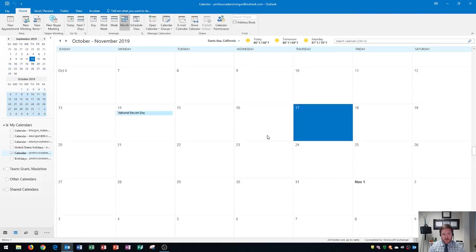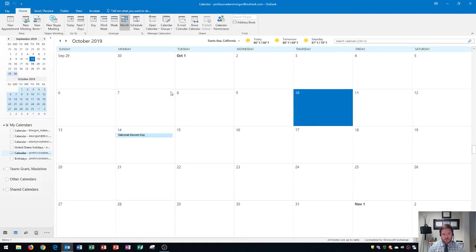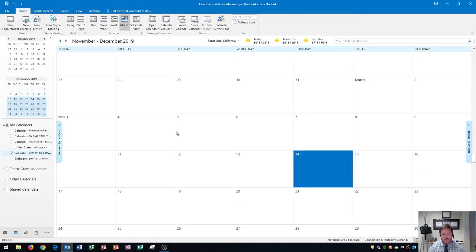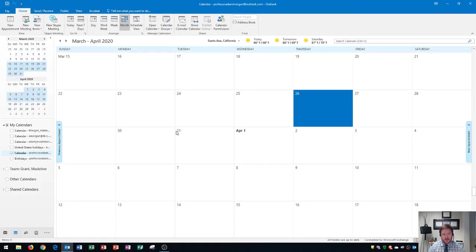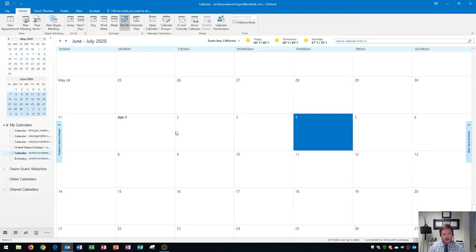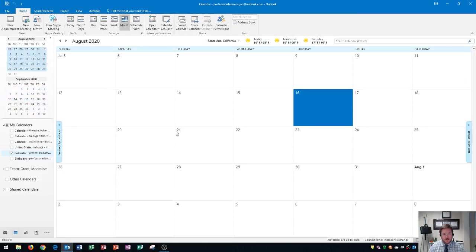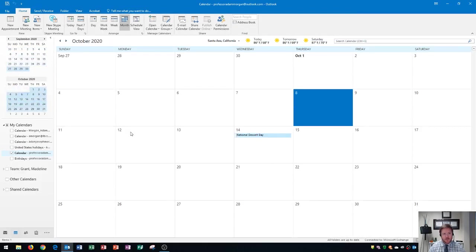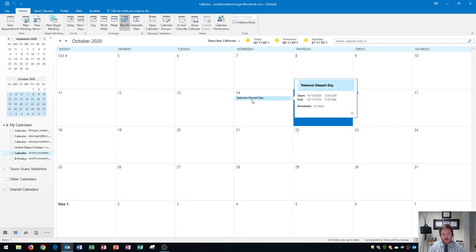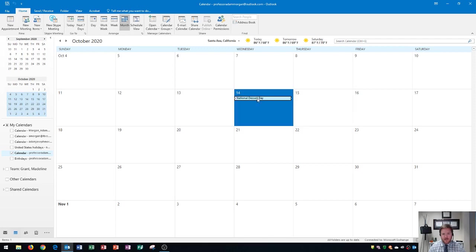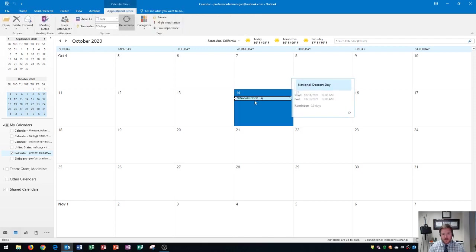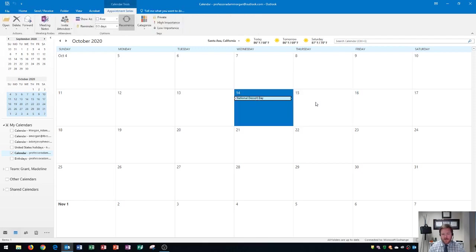And then I can see if I scroll down to October, there's National Dessert Day right there. As I move forward throughout the years, every year on October 14th, you'll see right here, National Dessert Day. And so that's how it works for events. And a day long event like this one, it'll tell me 0.5 days in advance.